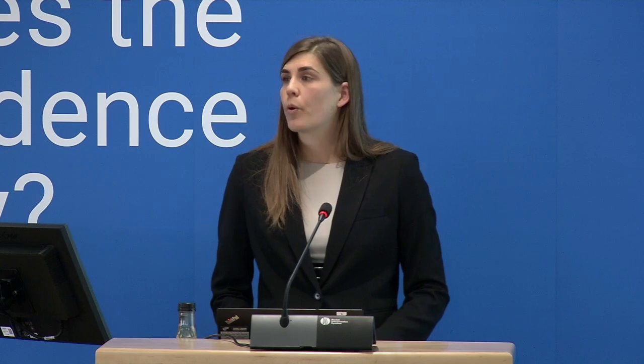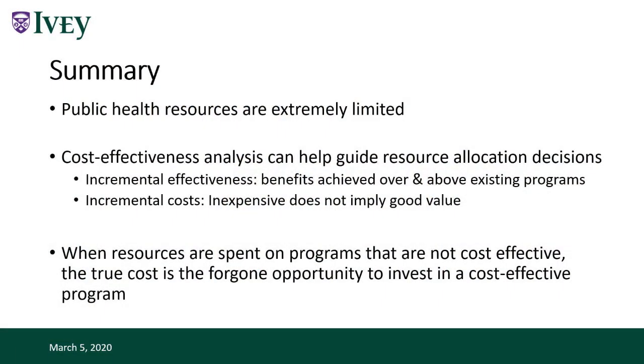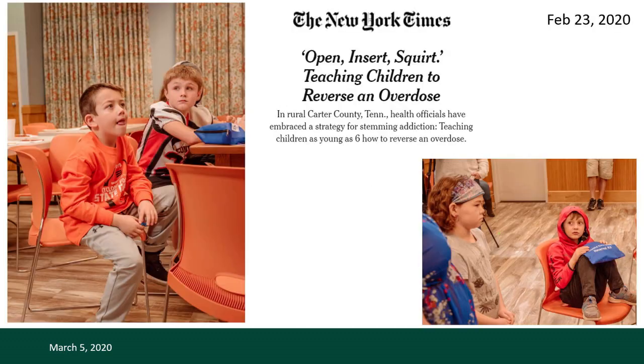Anytime resources are spent on programs that are not cost-effective, they take money away from programs that are. A year later, the New York Times reported a program in Carter County, Tennessee training elementary school children to use naloxone — not to treat their classmates, but potentially to treat their parents and caregivers. We have a serious opioid epidemic in North America and we have to deal with it, but we're not going to deal with it by putting naloxone in places that make us feel good. We need to put it in places where people will actually be able to use it.